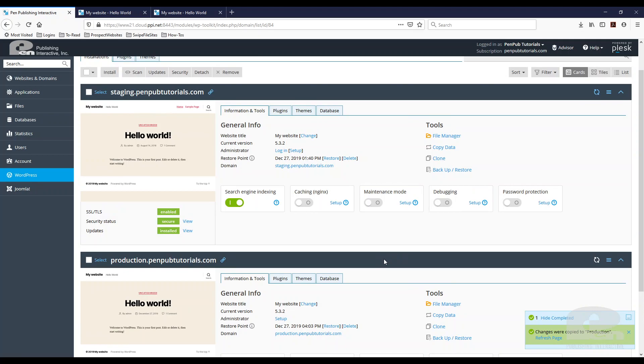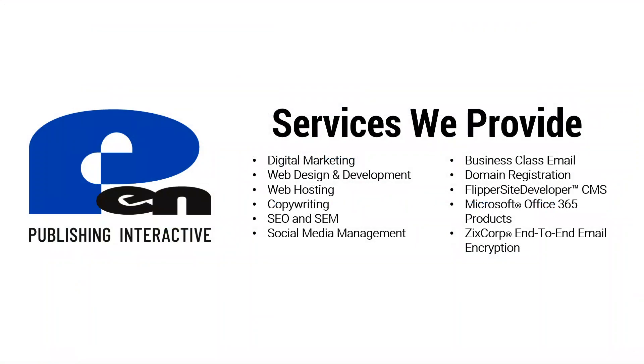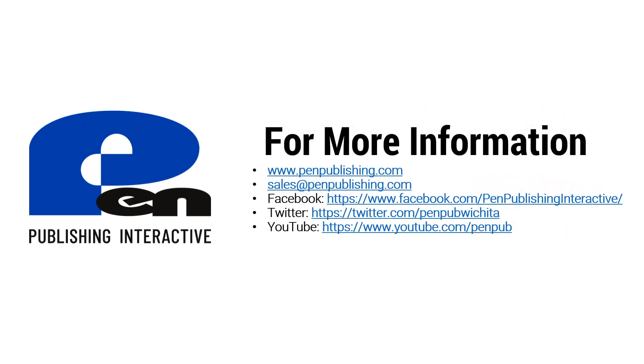I hope you learned something and if you found this beneficial, thank you for watching. And if you want to learn more about the services and products that we provide, you can visit us at penpublishing.com. If you're on Twitter and Facebook, you can find us there. If you're watching this on YouTube, we'd really appreciate if you subscribe to our channel as you would get notified when we release new videos. Thank you for watching and until next time.